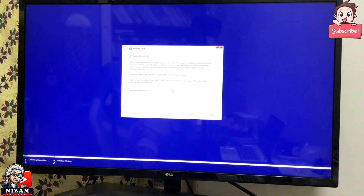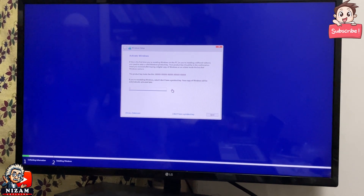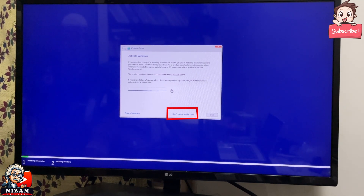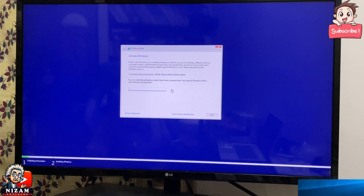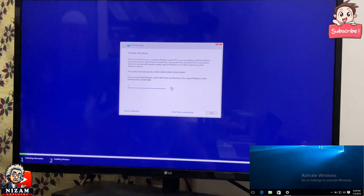You can activate your Windows with an activation key. Click on that and you can click on the install button. You may see an error message, but still you can activate all the features in Windows.